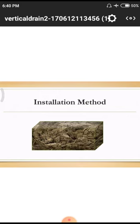Next is the installation method. Just as a computer needs software — like Windows 7, 8, or 10 — to function according to certain rules, the vertical drain system also works according to a chosen method. The total soil is considered as a rectangular shape with different layers and some irregularities.